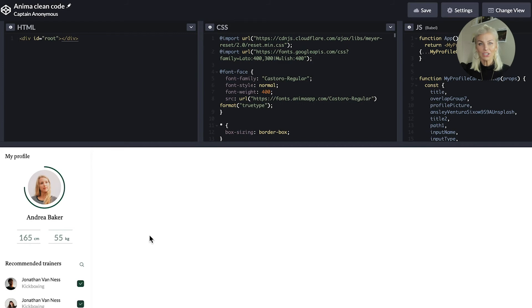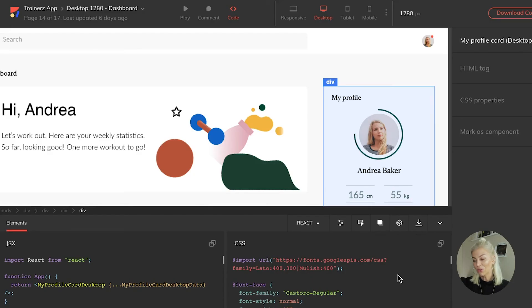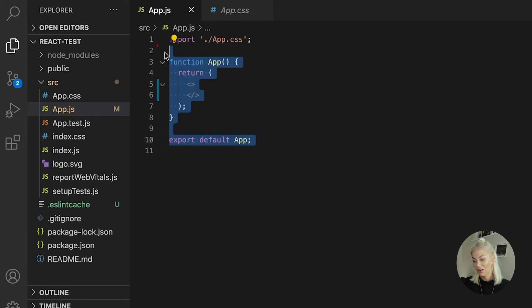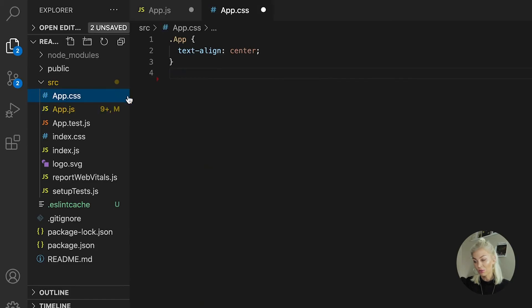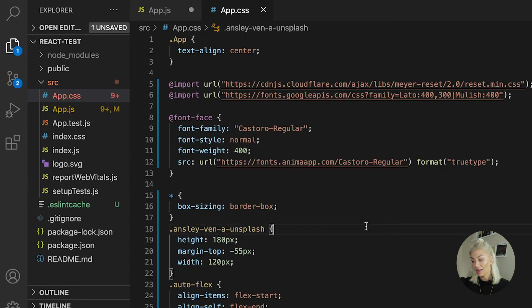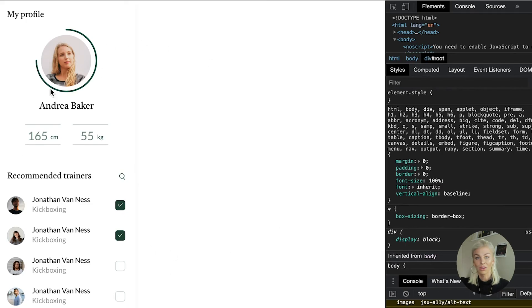Now let's try with VS Code. To do this, I would go ahead and copy all of this code right here, then copy the code on the right. And there we go — I have now put it into my own IDE of choice. And that's it. I hope you enjoyed this video on how to work with Anima on your IDE of choice. Thanks very much for watching, and I'll see you soon.